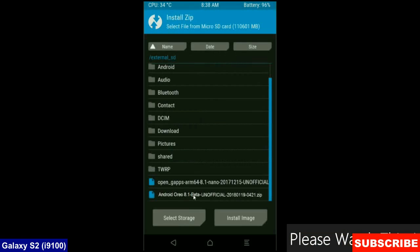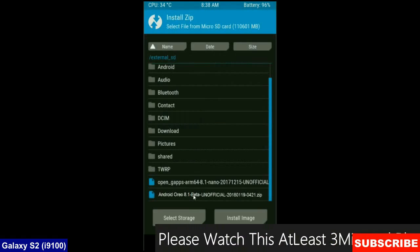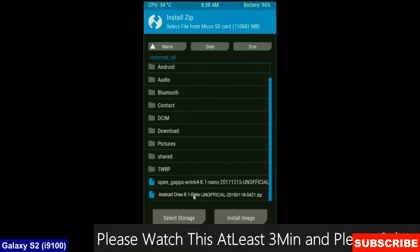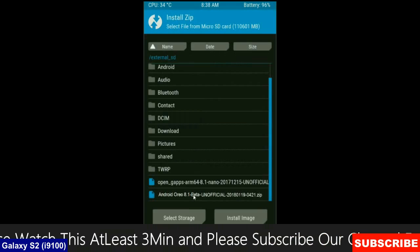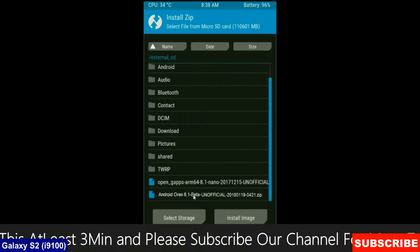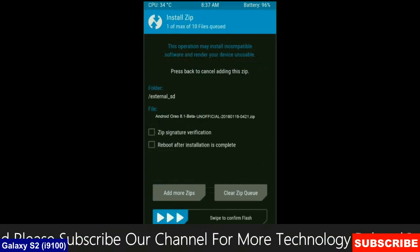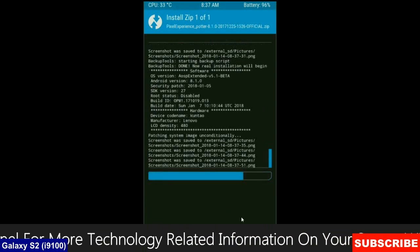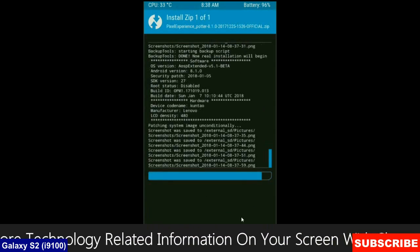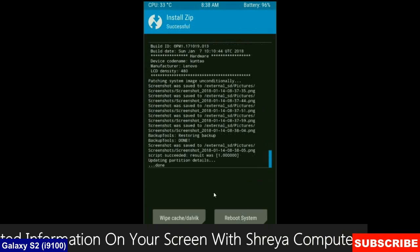Select here custom ROM which you have copied from the PC or directly downloaded from the internet. After selecting this ROM, simply swipe right to install. After it finishes successfully, then we are going to install a Gapps version.